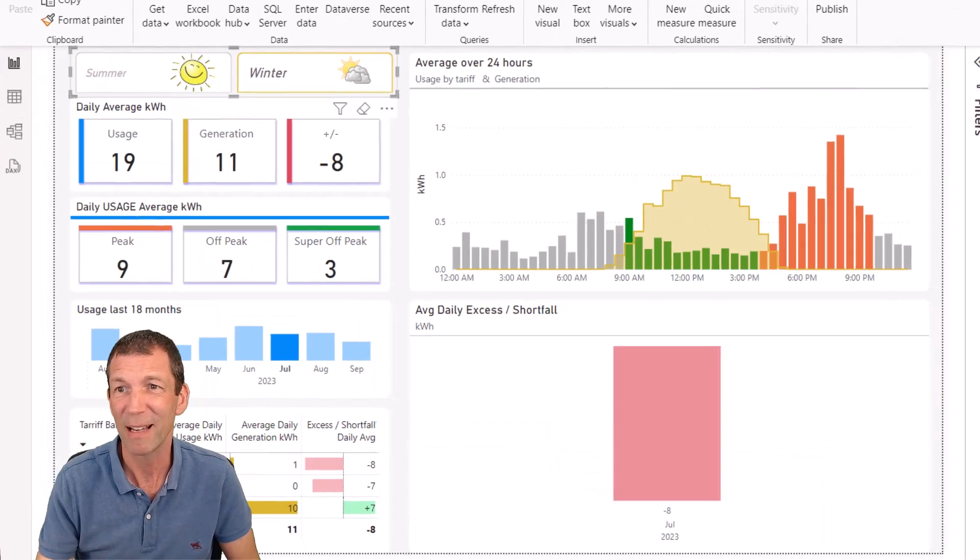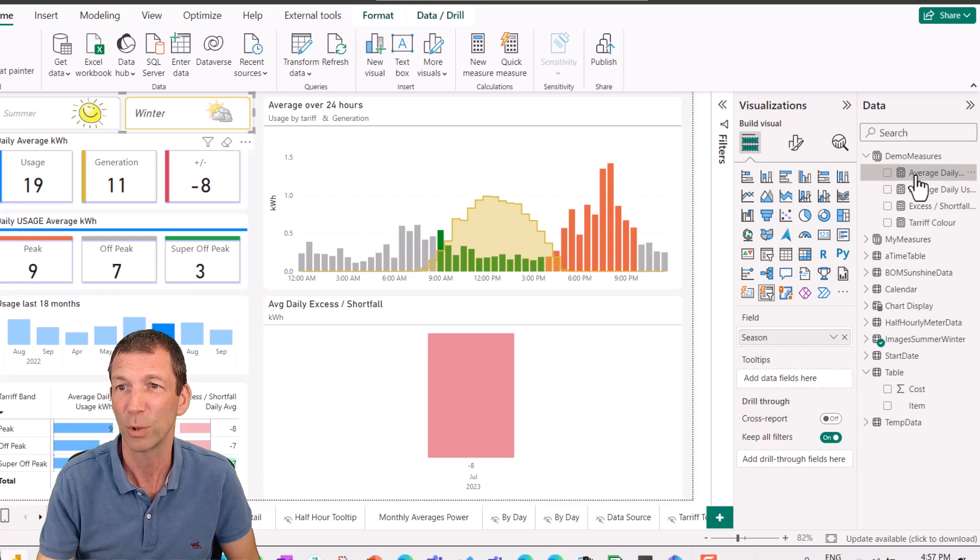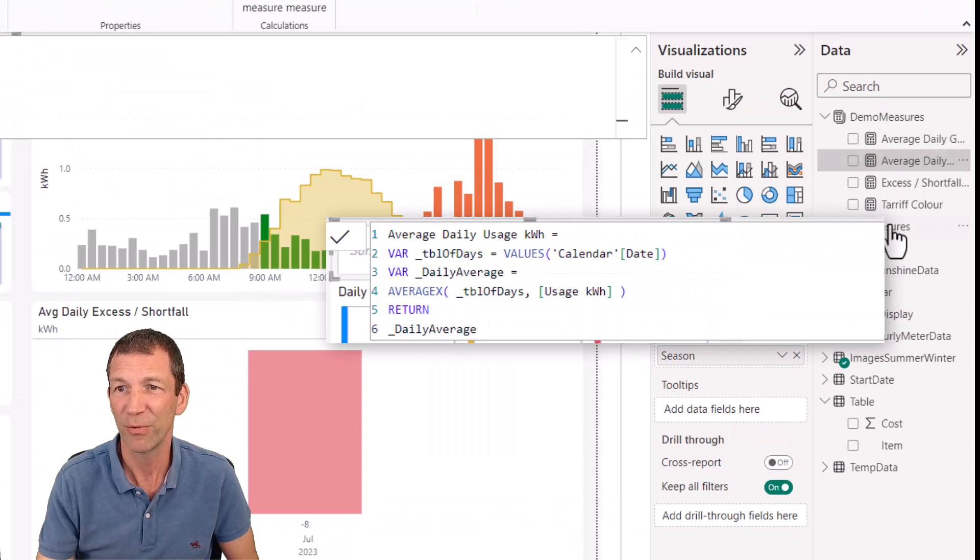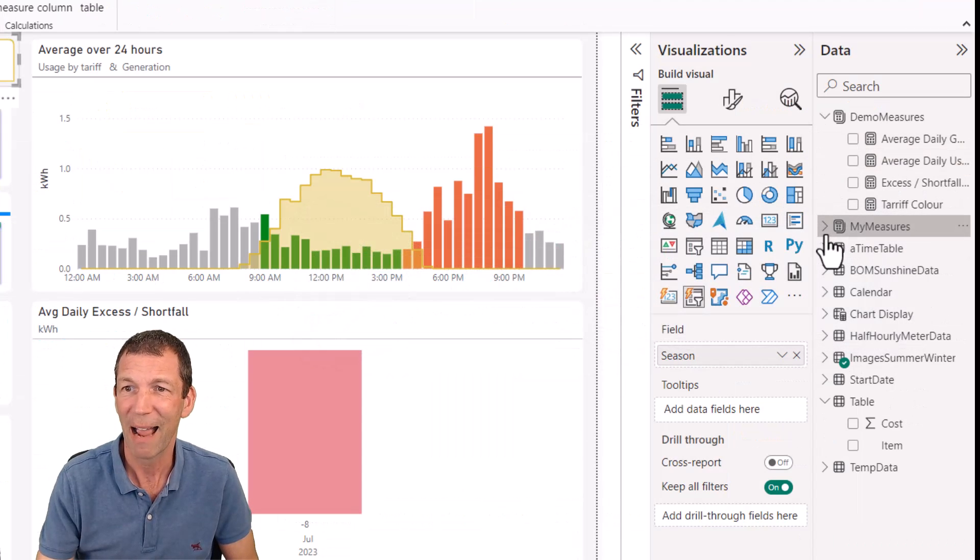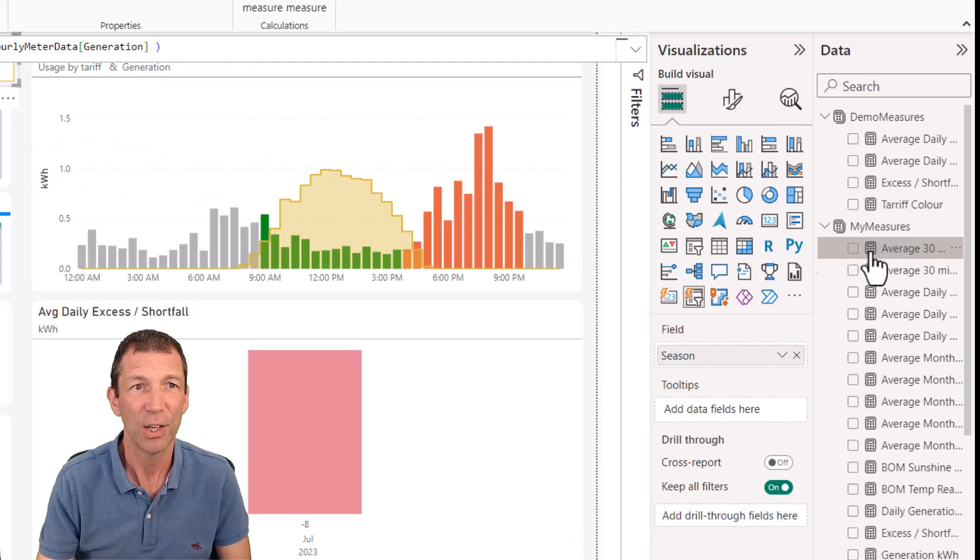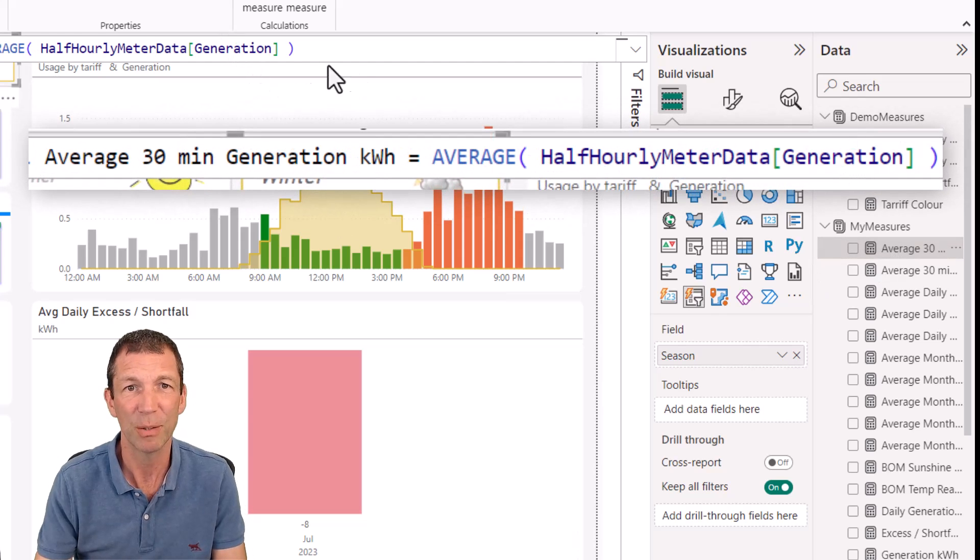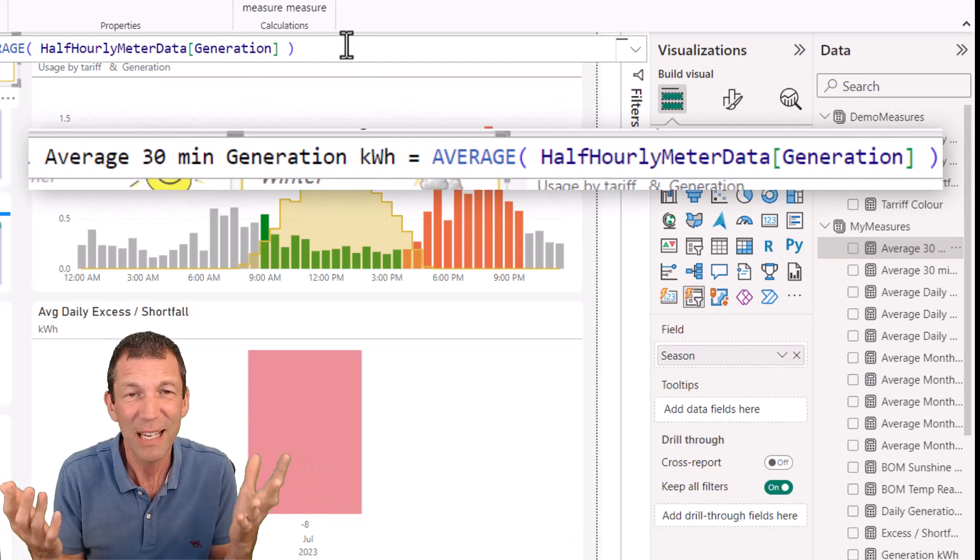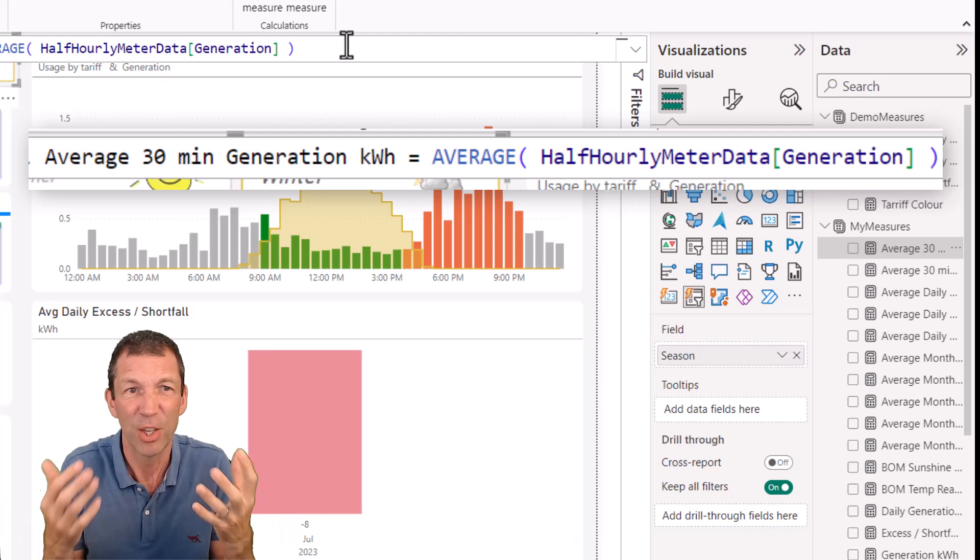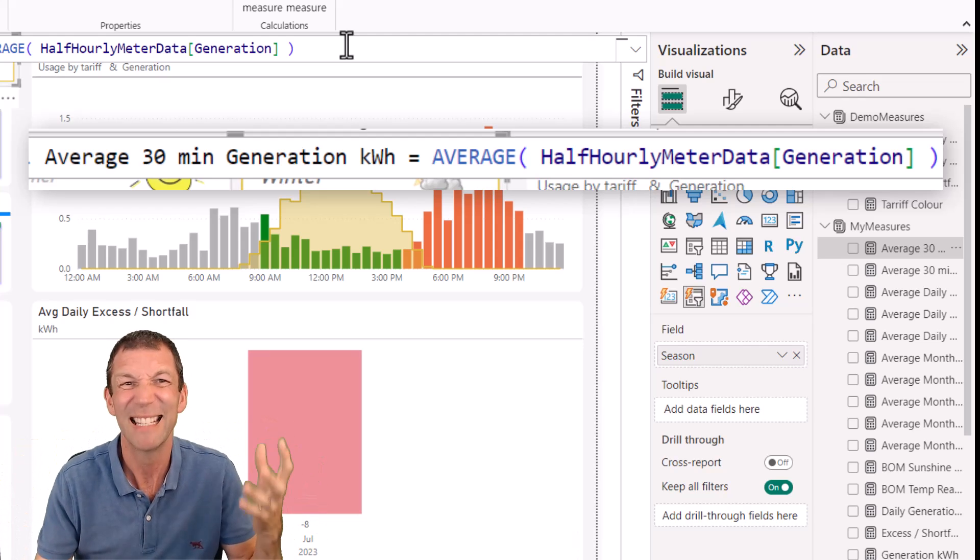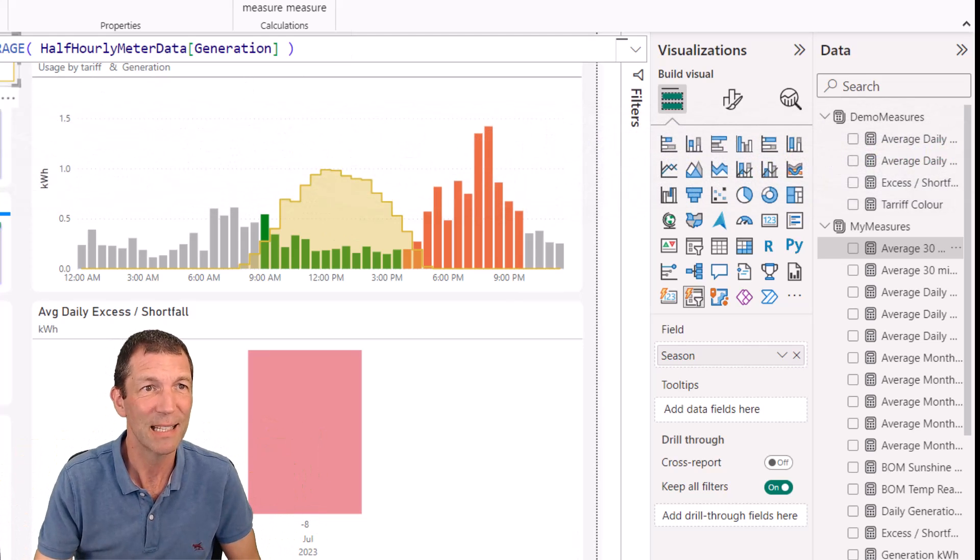You can also write some formulas. That's called DAX. So these sorts of formulas, average daily hours, average generation by half hour. These are formulas that you can use in your reports. DAX. So that's what DAX is.